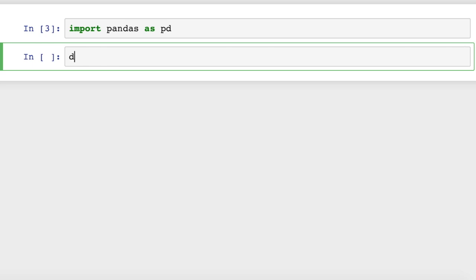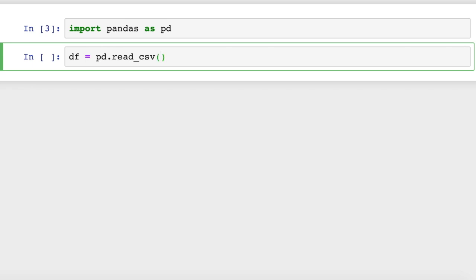Now we're going to create a new data frame by loading one in from a CSV file. So we'll do pd.readcsv, and we're going to use a file that I've used for some of my other videos. We already have a data file created here, which is called iris.data.